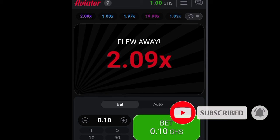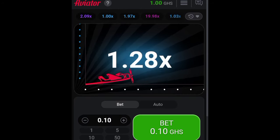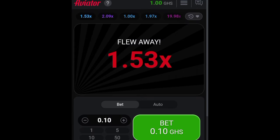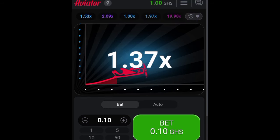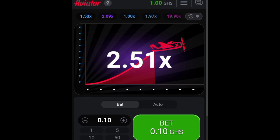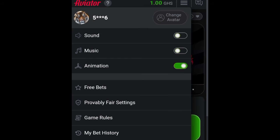This is how the game looks. When you open it for the first time there will be a sound. If you want to turn it off, click at the top right side on the menu lines, then click on the music and sound to turn it off. If you turn the animation off, the plane visual will also be turned off and it will only show the multiplier.